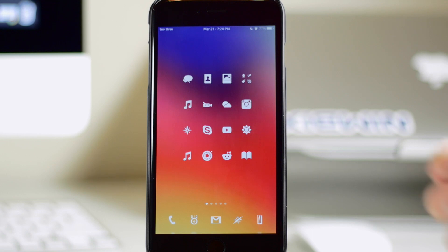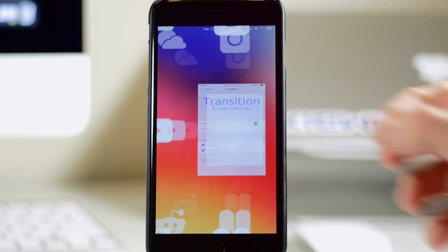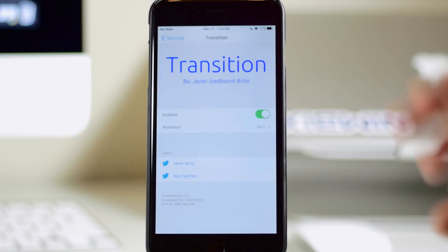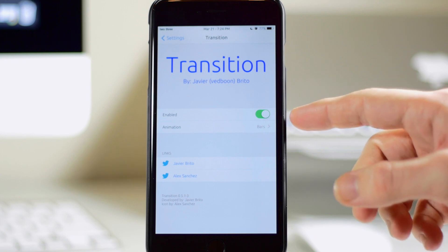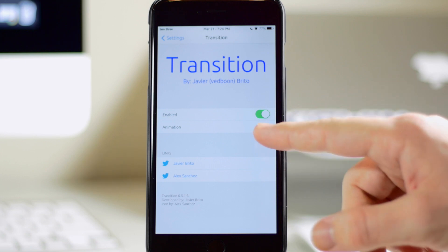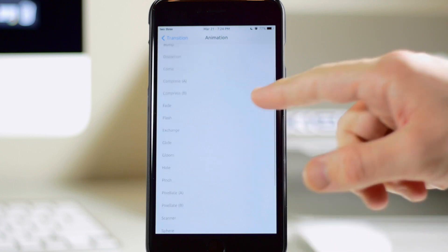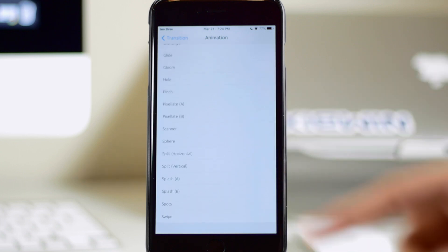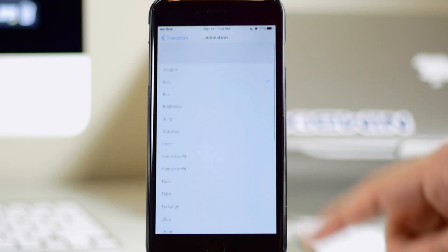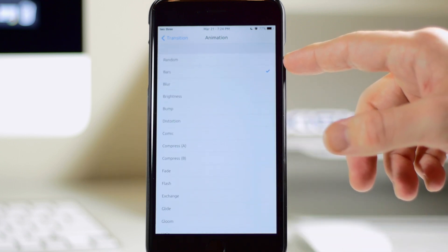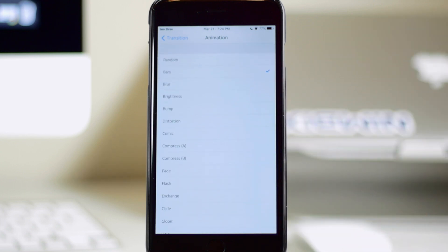So if we go into our settings here, you can see that for our settings panel, we just have a basic enable switch right here and then right below that we have our animation. So we have about 25 different animations right here, not including the randomized option right there, which would obviously randomize all of these animations.